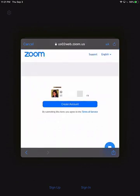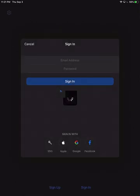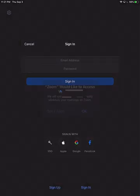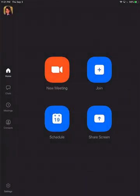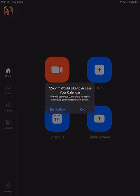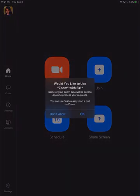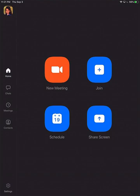Once that's completed, go ahead and allow notifications and allow calendar access. It's also fine to allow Zoom to be used with Siri if Siri is turned on. Now that you've signed in to your student's iPad Zoom account.